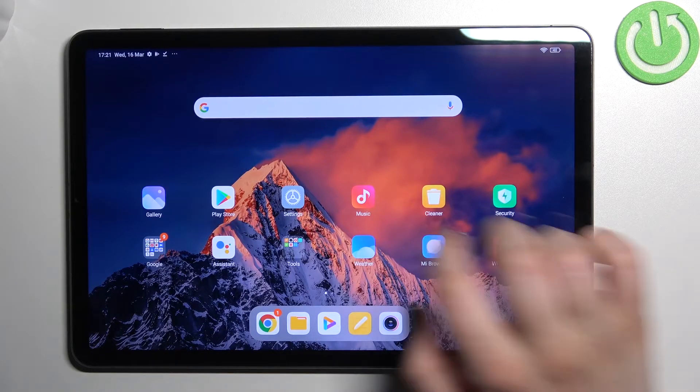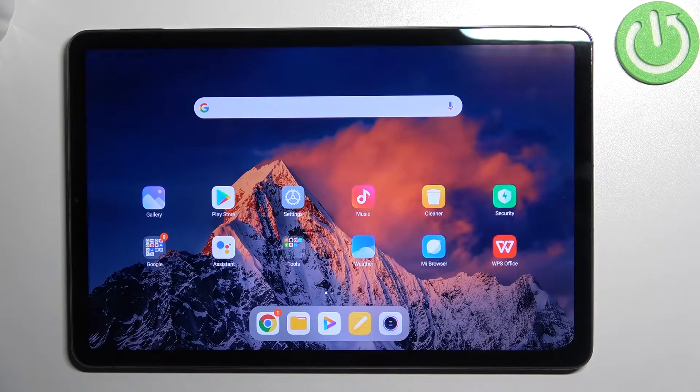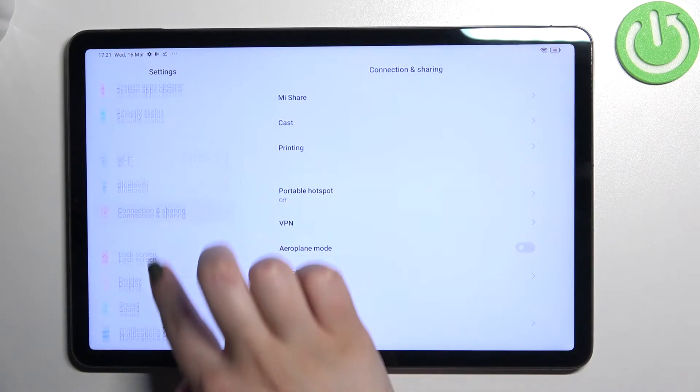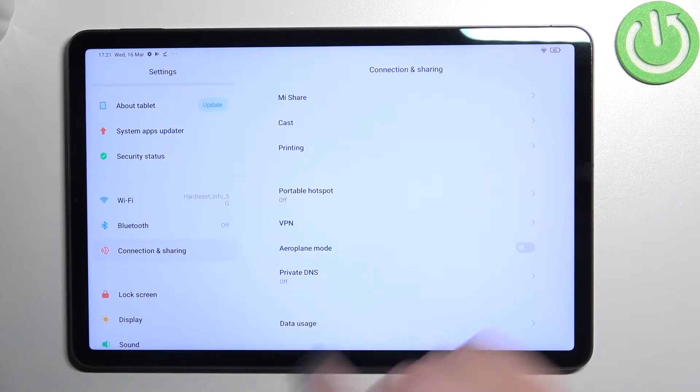So first of all we have to enter the settings and now in this left section we have to find connection and sharing.